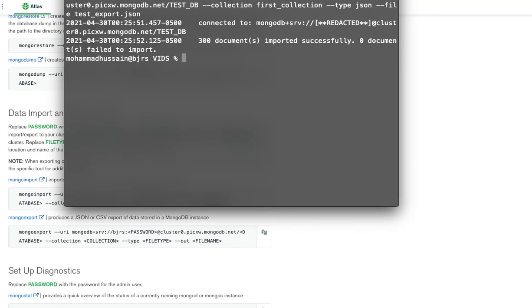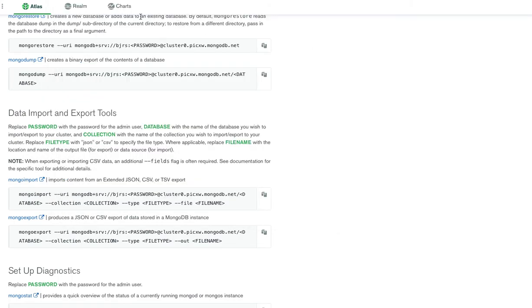Connected. Perfect. 300 documents imported successfully. So it has imported those documents into our Atlas.